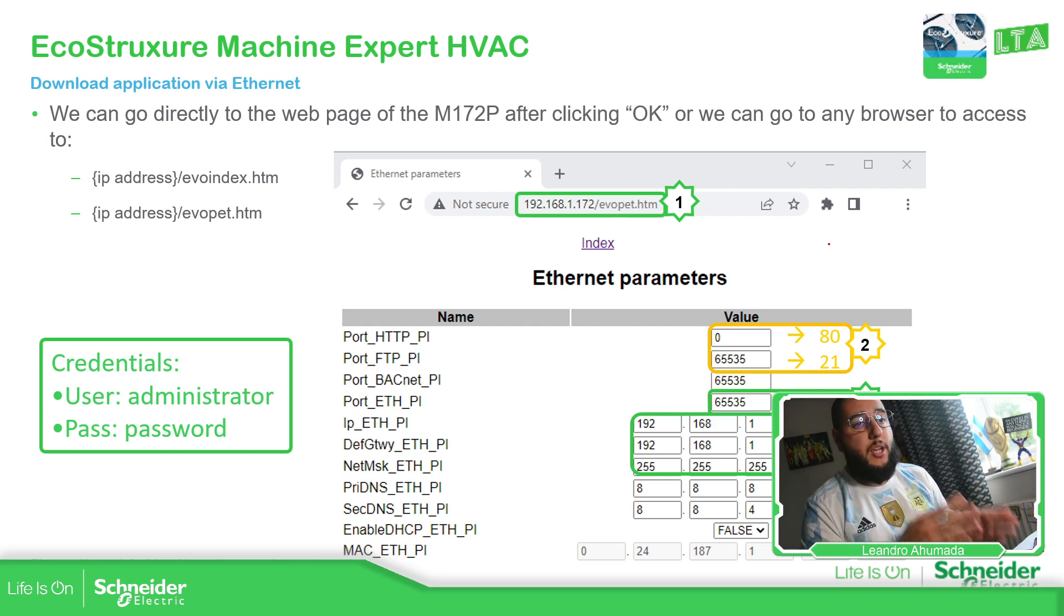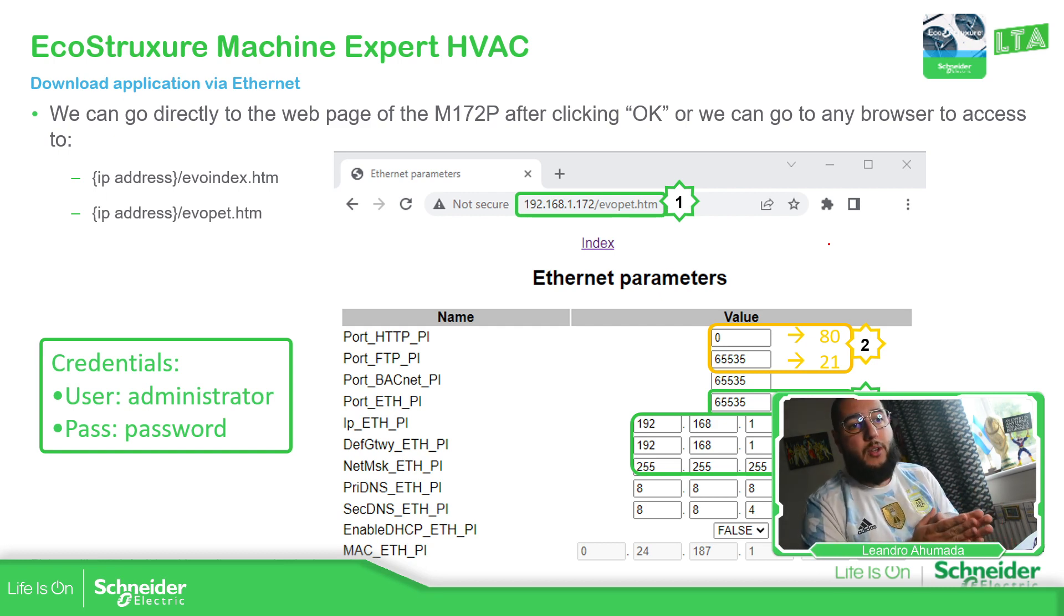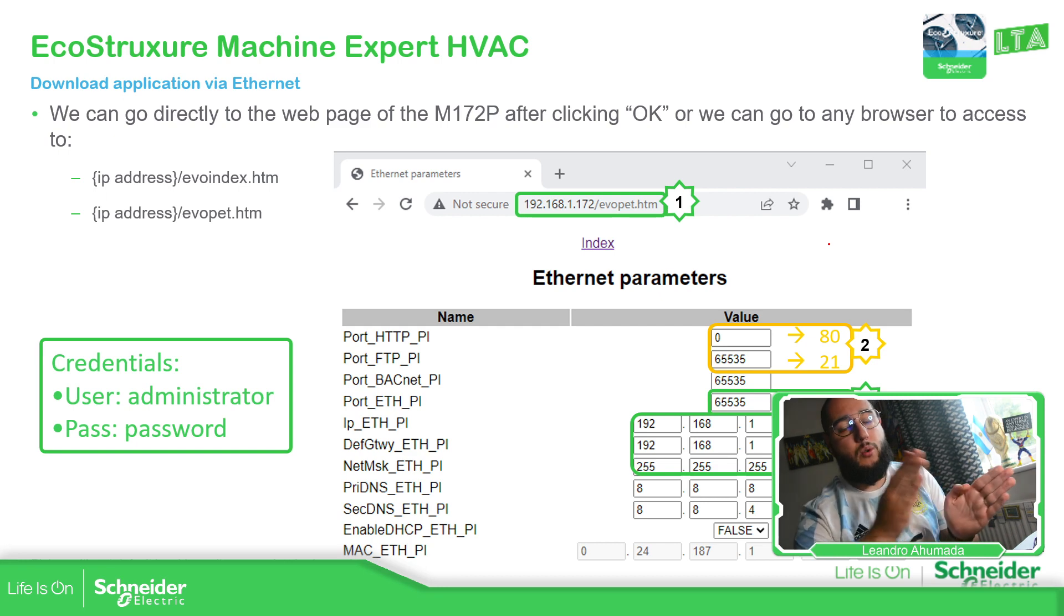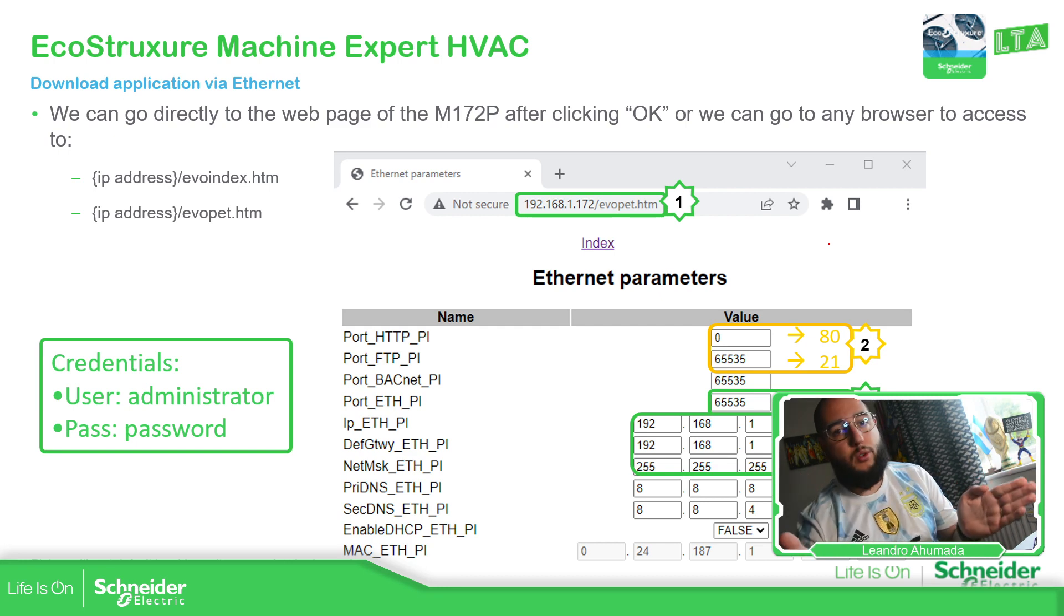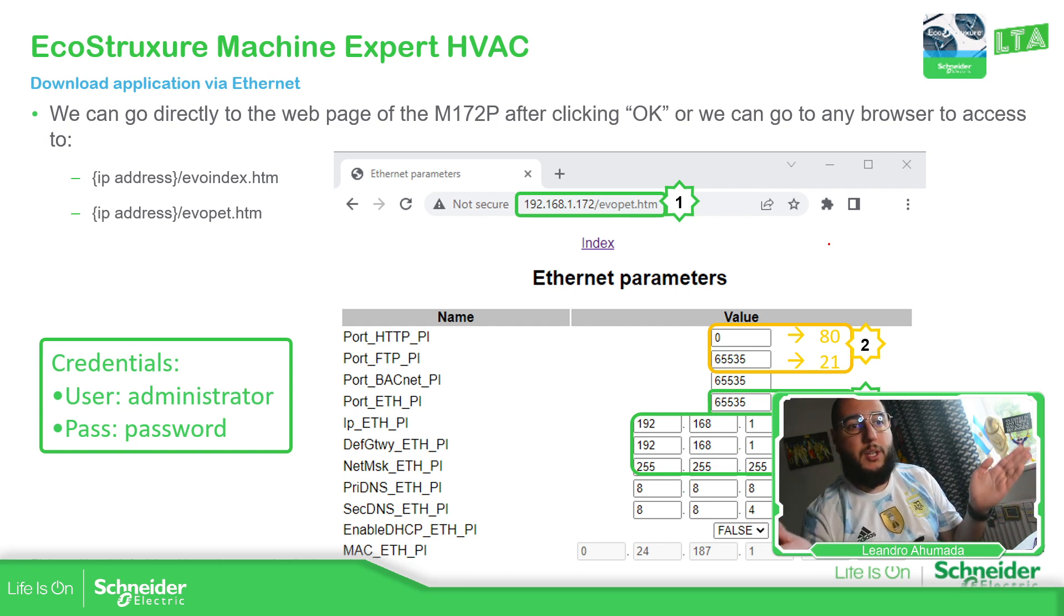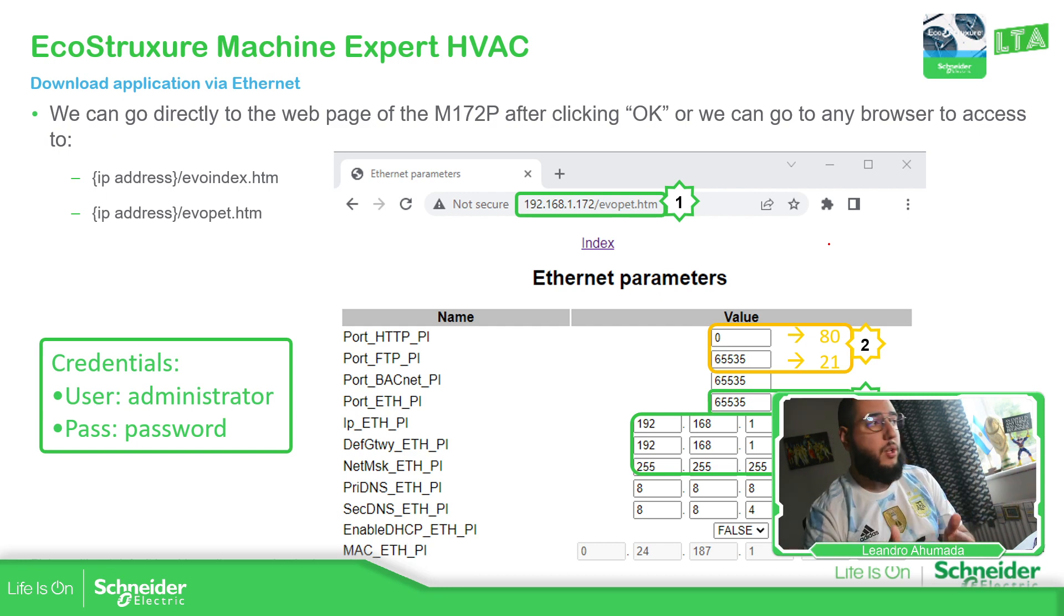But once you change it, you need to remember that you need to change also the IP address of your computer to be in the same range of the controller.